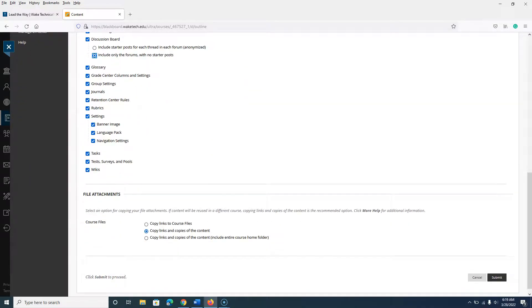Under the Course Files heading, keep the default option of Copy Links and Copies of the Content.